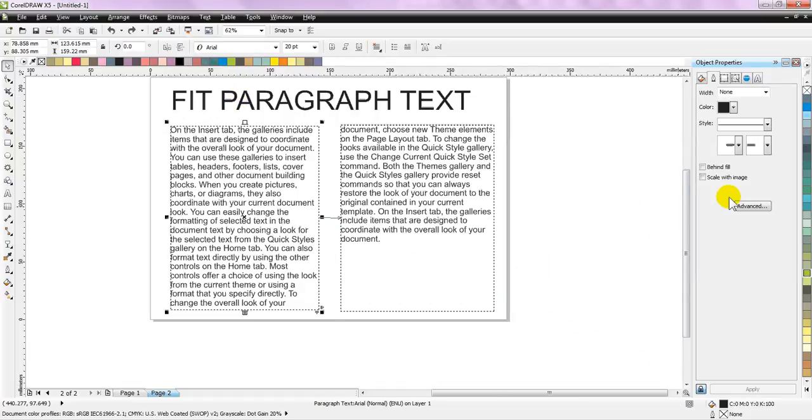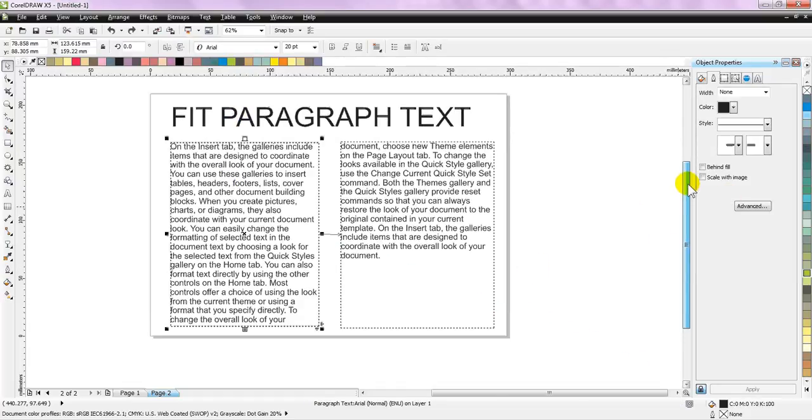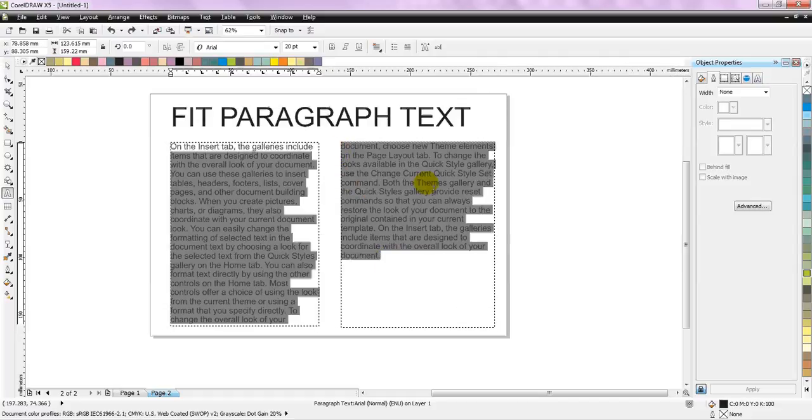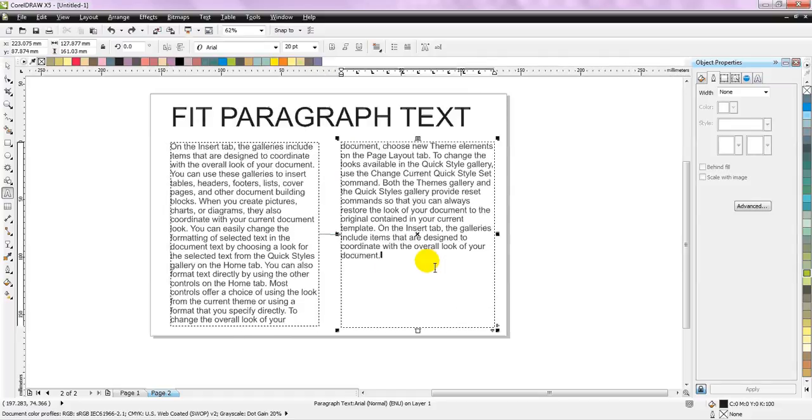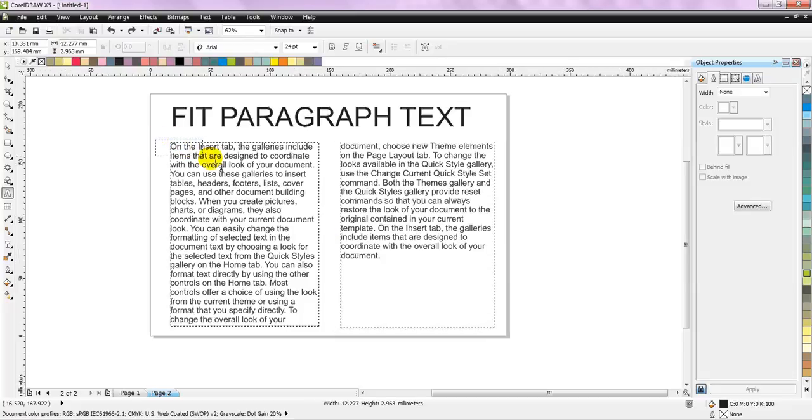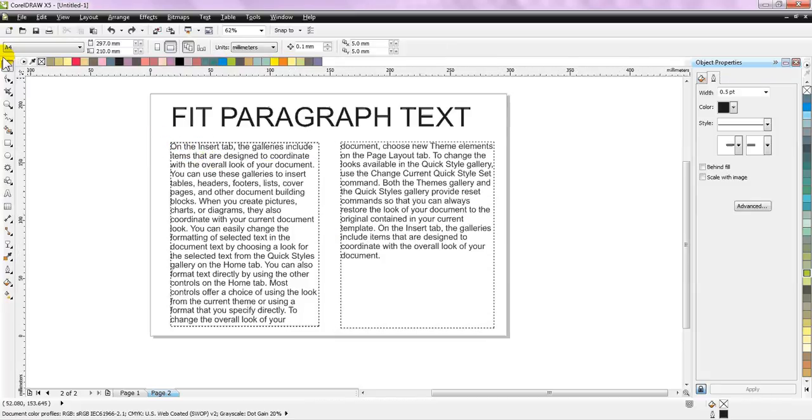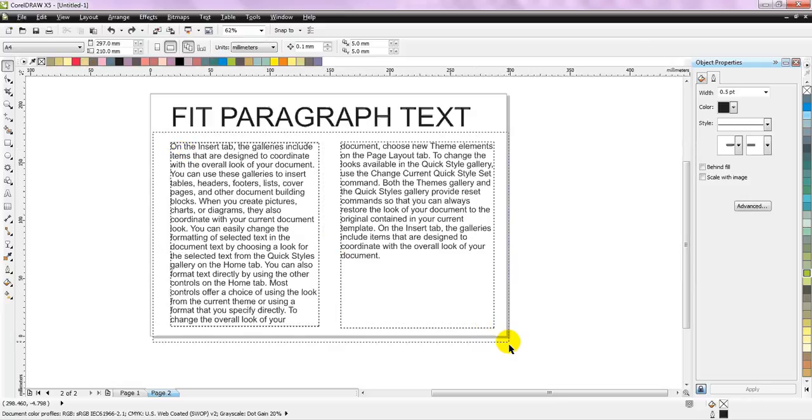Okay, so simply if you just want to remove this link and you want to cut out some text and you do not want this paragraph block, simply select both these. Sorry, select the pick tool, highlight the text blocks,